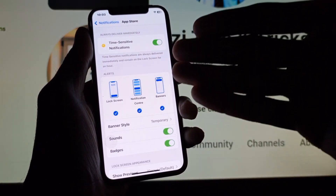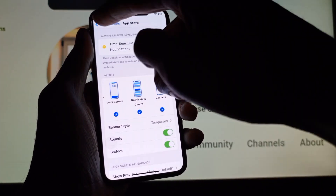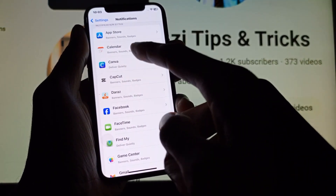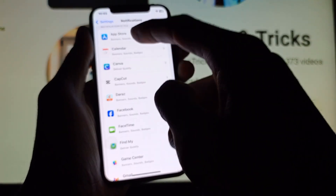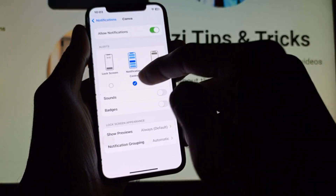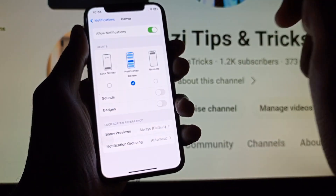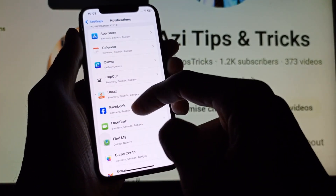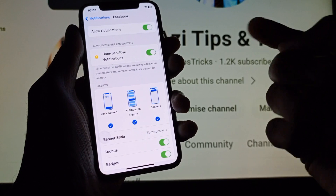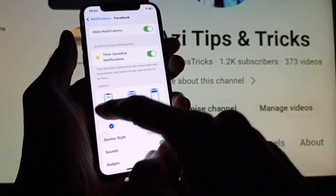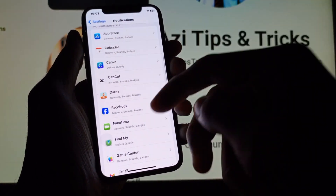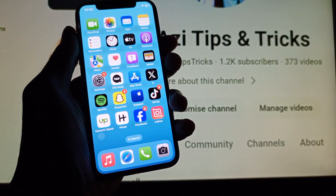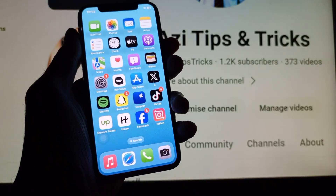You need to turn on Notification Center in all the apps installed on your iPhone. For example, App Store and Canva — turn on Notification Center for each. Then Facebook as well. You need to turn them on one by one manually, then go back when done.